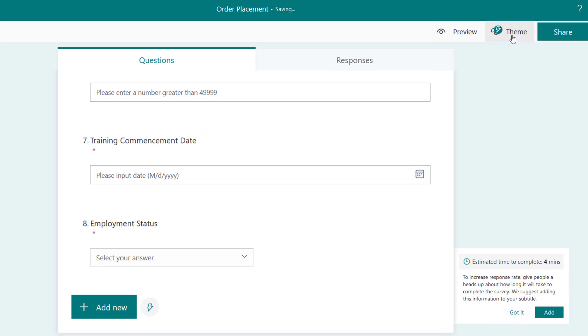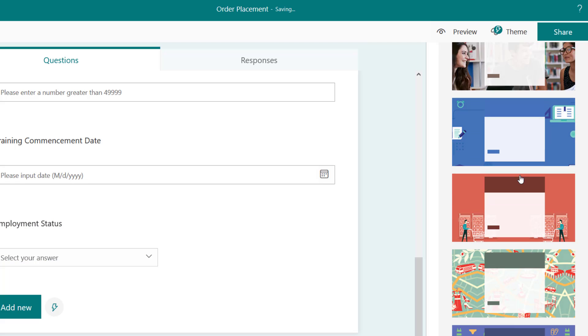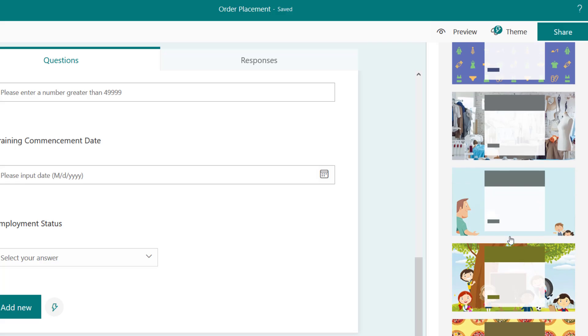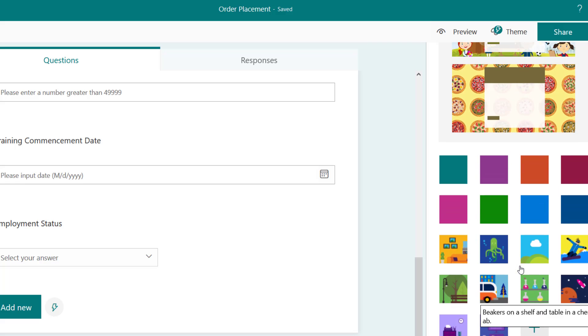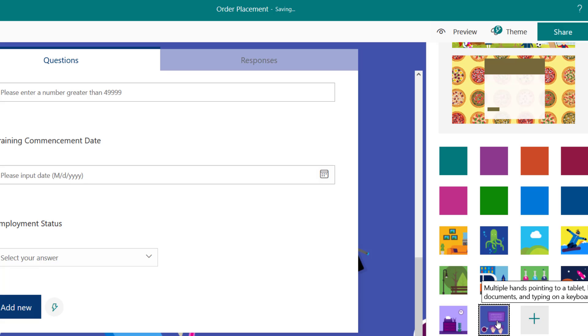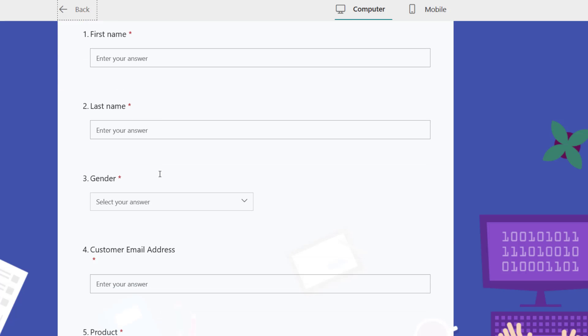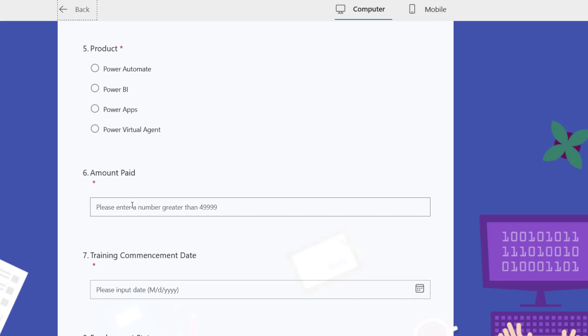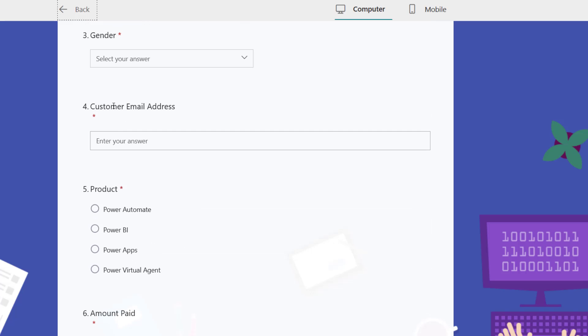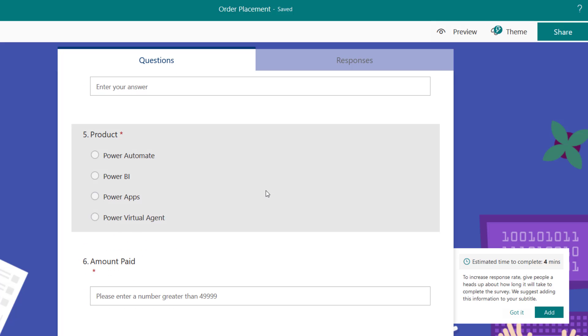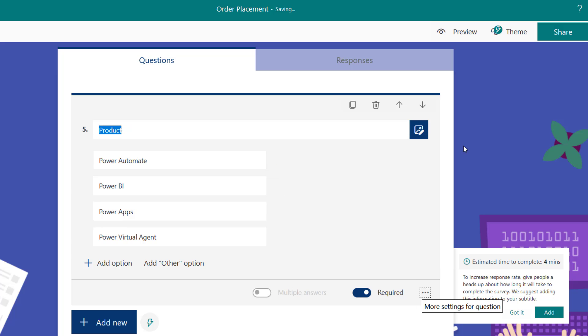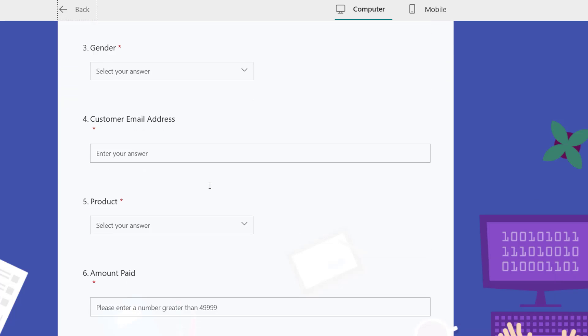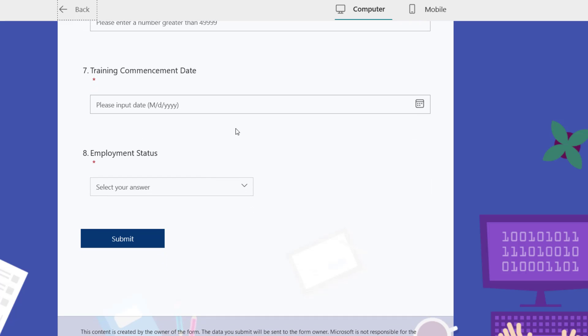I'm good. Let's apply a theme here because it's order placement for training. Let me just find something that I can use. Let's use this. If I put it on the preview, I'm going to see order placement: the first name, the last name, the gender, the customer email address, the product, the amount paid, the employment status. I need to change product as well to dropdown. Products to dropdown. Now we're good to go. This is our form. We've created this. In the next video we're going to create a database.